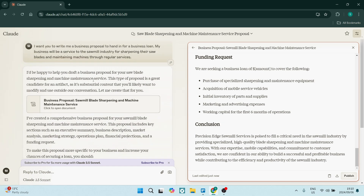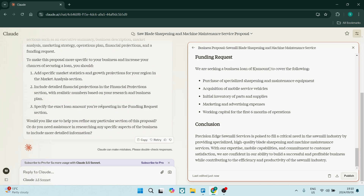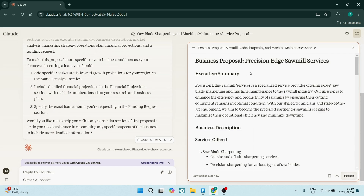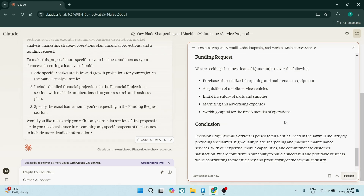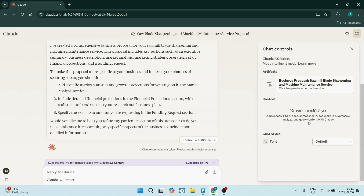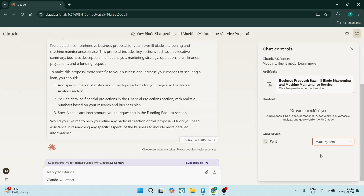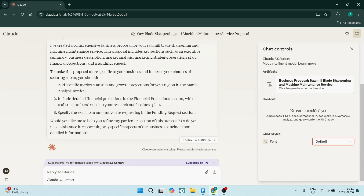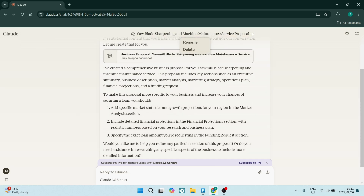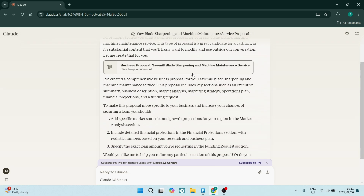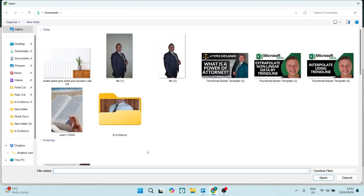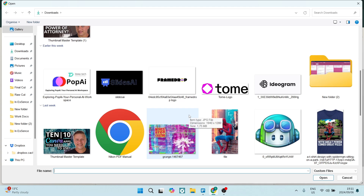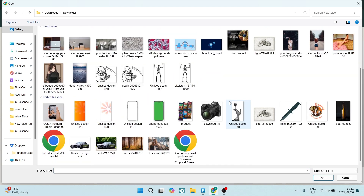Looking at Claude's Pro features — the pro version offers advanced natural language processing, which allows for more complex conversations. Pro users can also benefit from improved contextual understanding, which enables Claude to remember previous interactions and provide more relevant responses. Pro users also enjoy faster response times and priority access during peak usage periods, which ensures a smoother experience since no one wants to experience a delay.